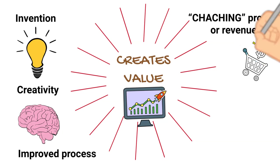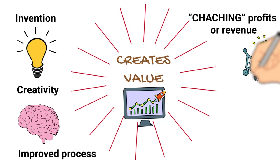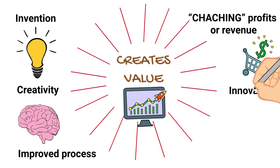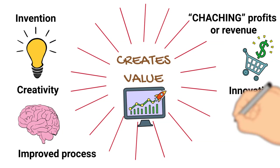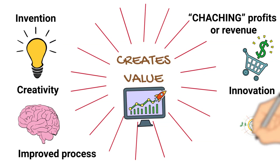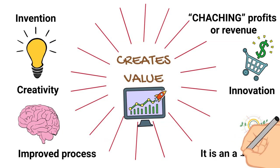The focus on creating value reminds us that innovation isn't an academic activity. It is an active one. This is the beginning of Inkjet's culture of innovation.